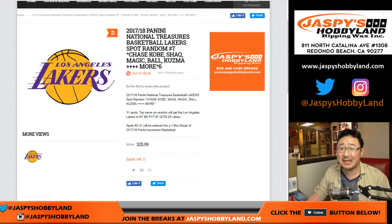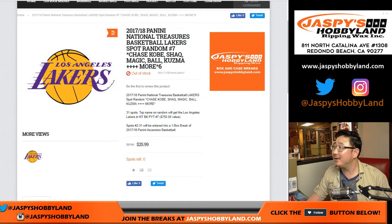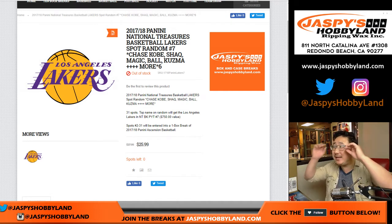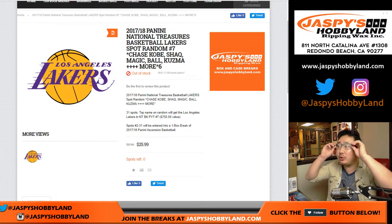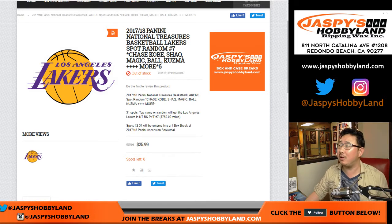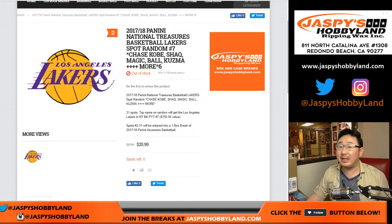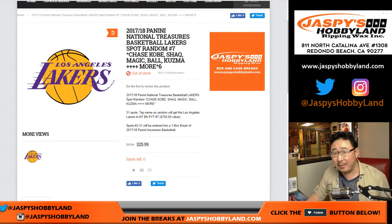Hi. Yep, it's that time again. Ladies and gentlemen, 17-18 Panini National Treasures Basketball. This is the Lakers spot, random number seven.